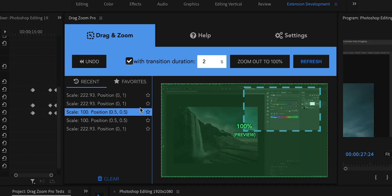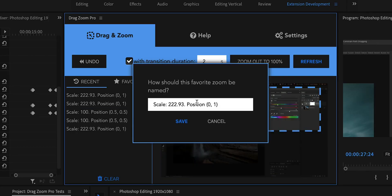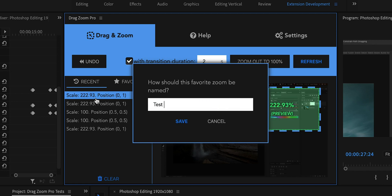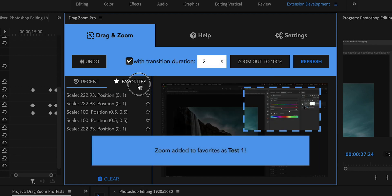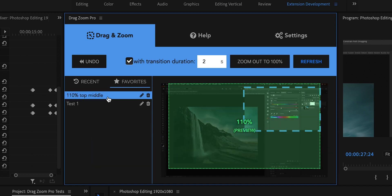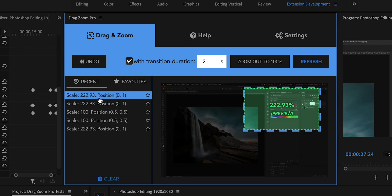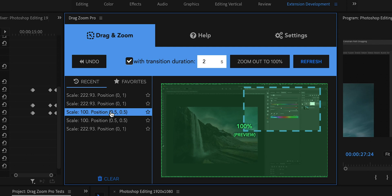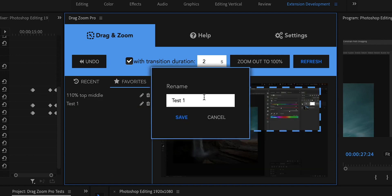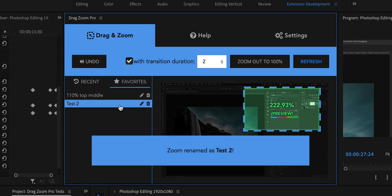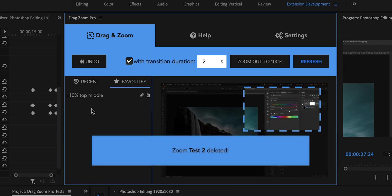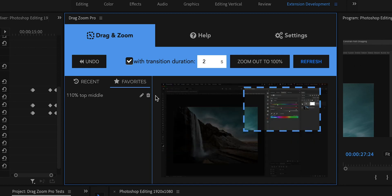If you feel like one of those zooms is something you'll use across different projects and want consistency, you can add it to your Favorites. Hit the little star, give it a custom name — for instance 'Test One' — and hit Save. You'll then have it in the Favorites list. You can also hover over recent or favorite zooms to see a green preview of the framing. You can rename or delete favorites as needed.